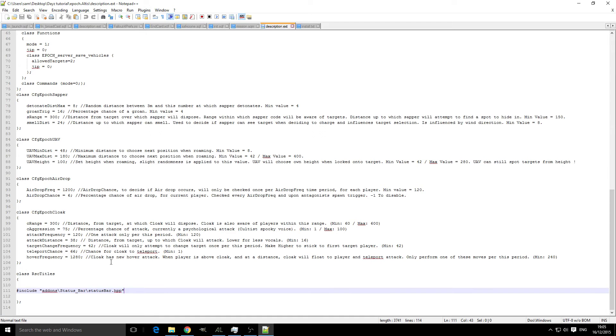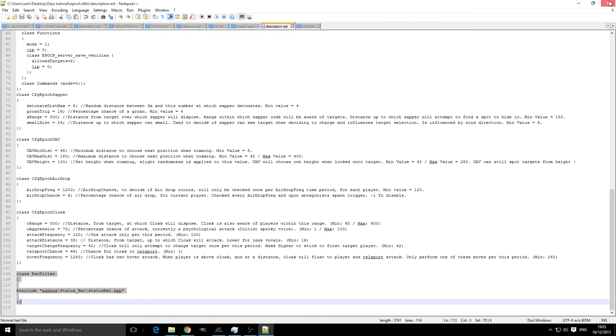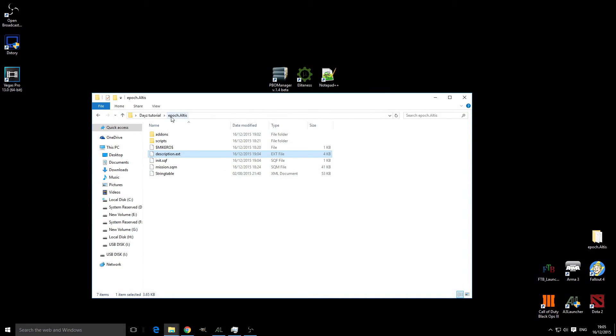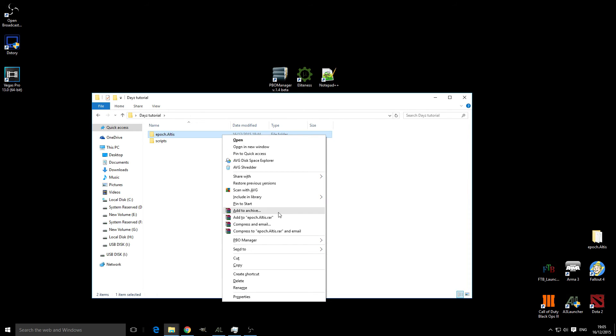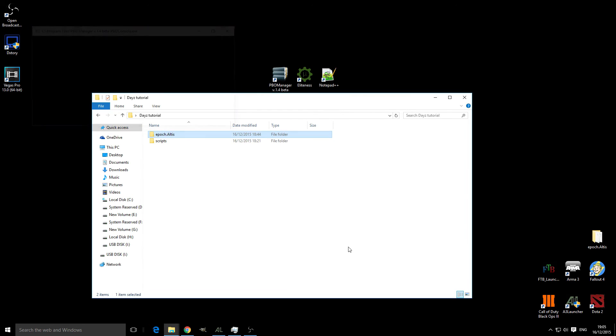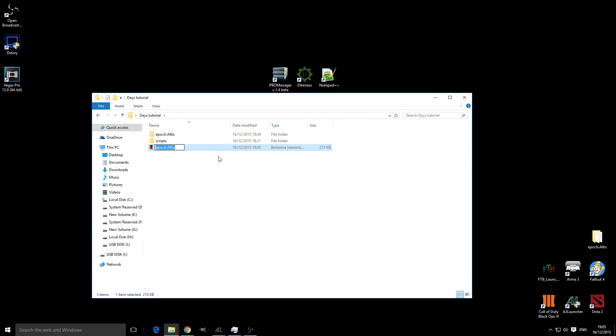That is it for installing the status bar to your server, so we close this and save it, head back to our epoch here, and as before, delete this and package it up again. Then this file is ready to be uploaded to your server.